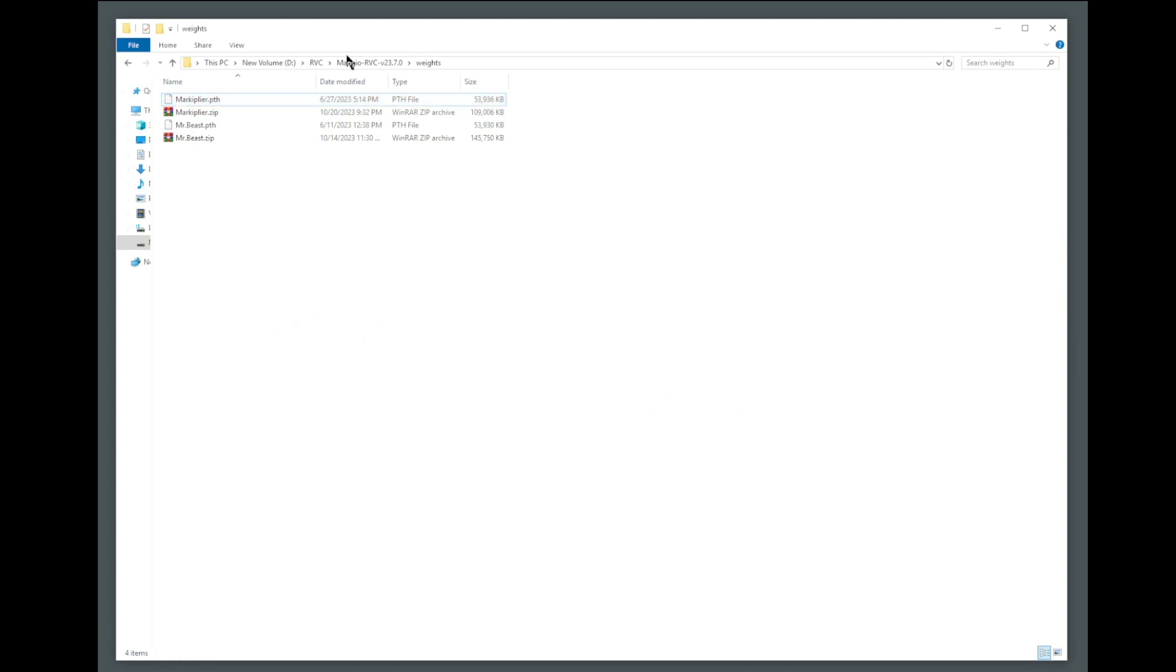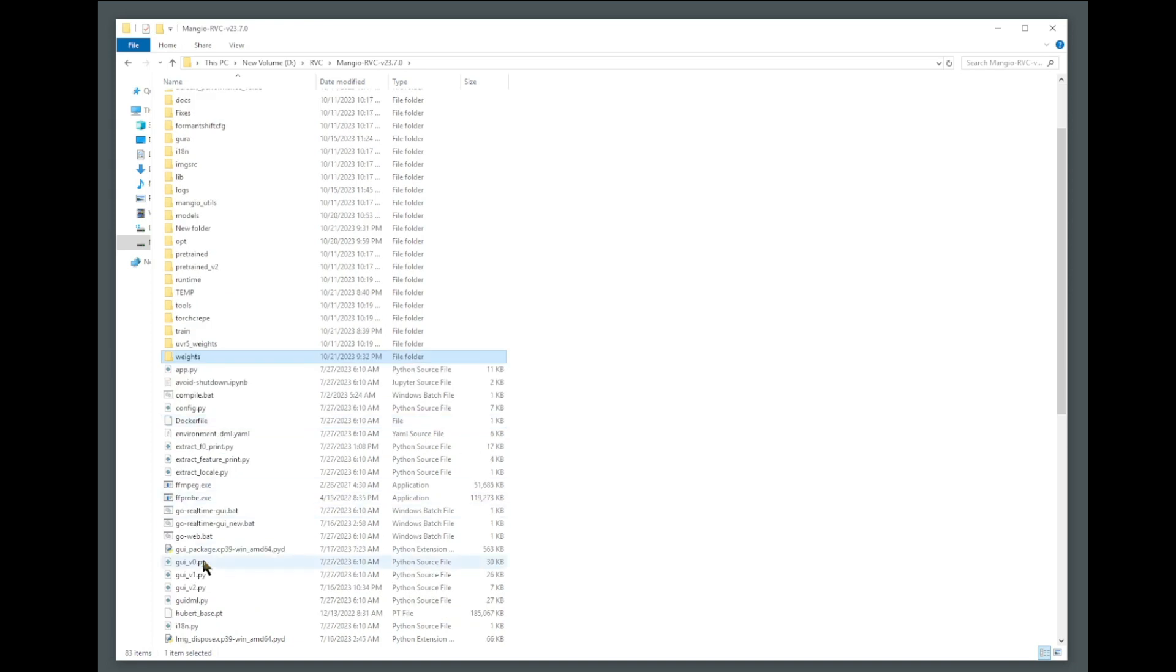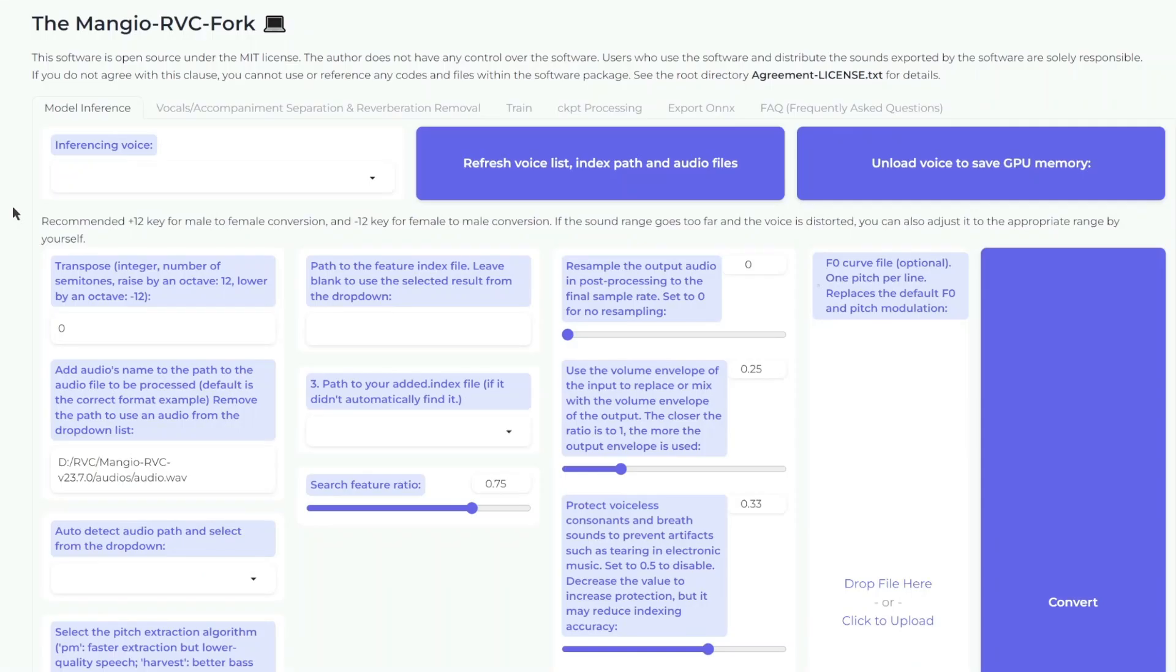Next step, let's open up our interface. This would be done by double-clicking the go-web.bat file. Now, in order to merge models, we're going to go here, this checkpoint processing tab.